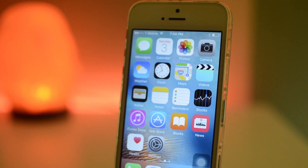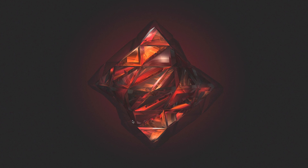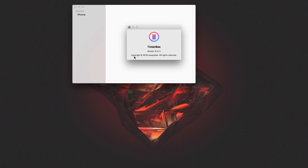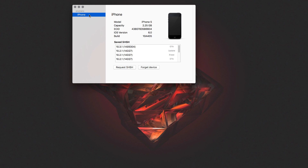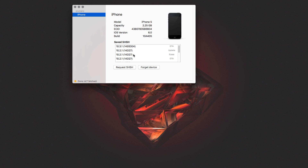Now I'll show you how to save your blobs using the easiest method possible. There's an app called TicketBox for Mac. I'll open it up — it's the simplest way to save your blobs, though it's not officially supported by Tihmstar. This is version 0.4; there may be a newer version out. All you do is click the 'Request SHSH' button every time a new iOS is released to fetch your SHSH blobs. For some reason iOS 10.3 didn't work on my device, but you can fetch all your iOS versions here.